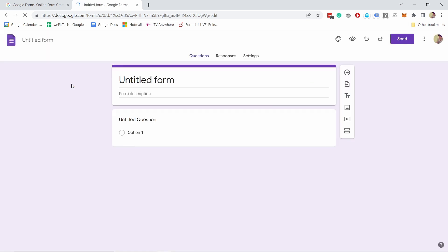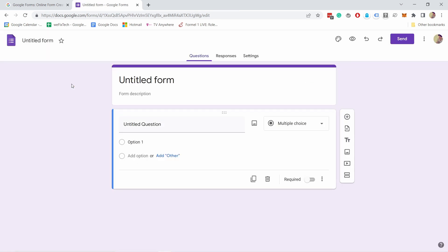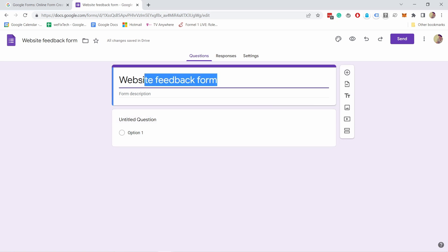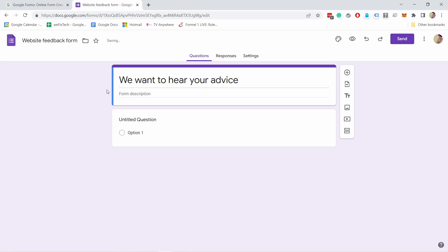Let's click on blank. This is the Google Form and this is where you're going to update all the questions. We're going to start by naming this form — we'll name it 'Website Feedback Form.' This name will appear when you come to this page, and you can see it also updates here. We can also name it something more engaging — 'We want to hear your advice' — and give it a description using friendly, conversational language.